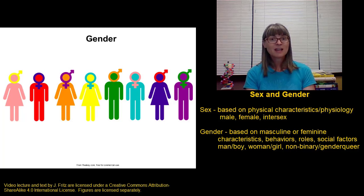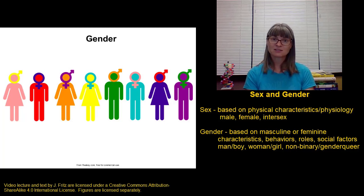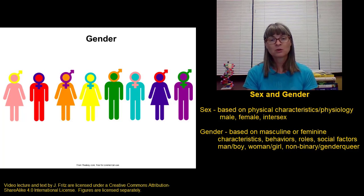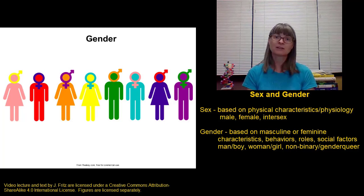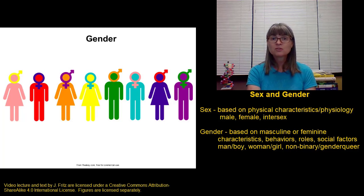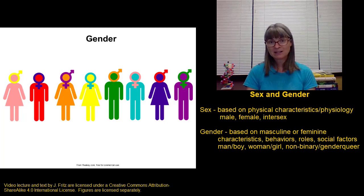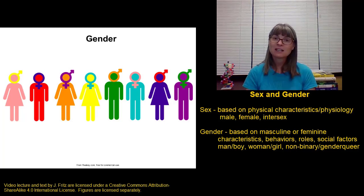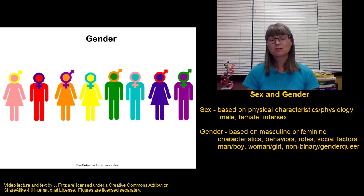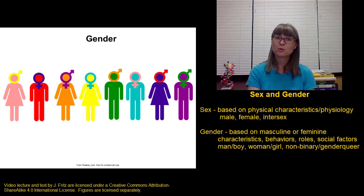When discussing sex, we use the terms male, female, and intersex. When discussing gender, we tend to use the terms man, woman, boy, or girl. It's also possible, just as we have intersex individuals, to have other variations in gender as well. Individuals who don't really identify as being a man or woman, boy or girl, are often referred to as non-binary, meaning they don't fit into either of those categories. They may consider themselves a combination of both genders or neither gender, and this is sometimes also referred to as being genderqueer.